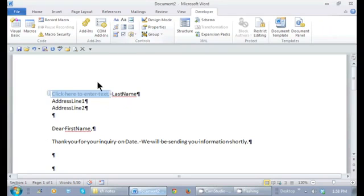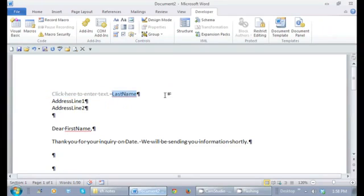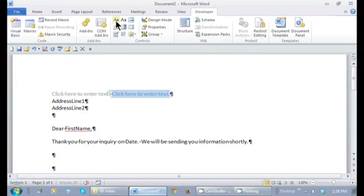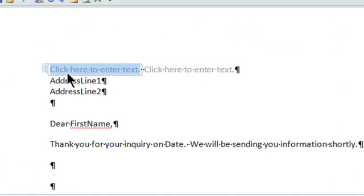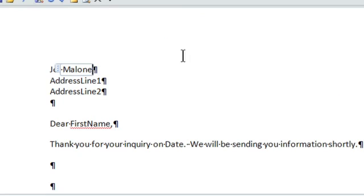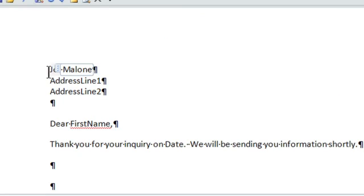And notice where it says click here to enter text. Now I can start adding the person's name. Same thing with last name. I'm just going to delete that placeholder that I had. And now I'm going to click right here. Now I have the area where I can type in the person's last name. I can also go from one content control to another by pressing F11 or the tab key.